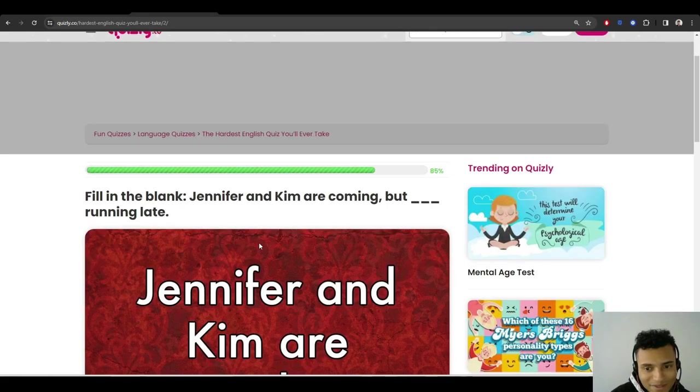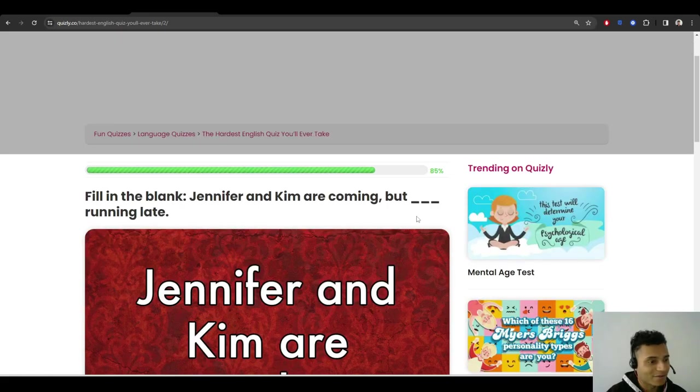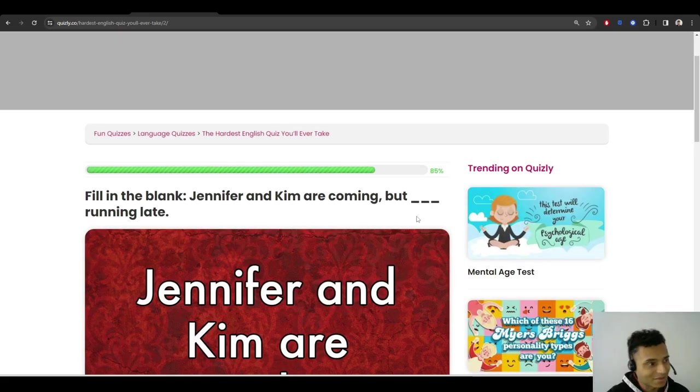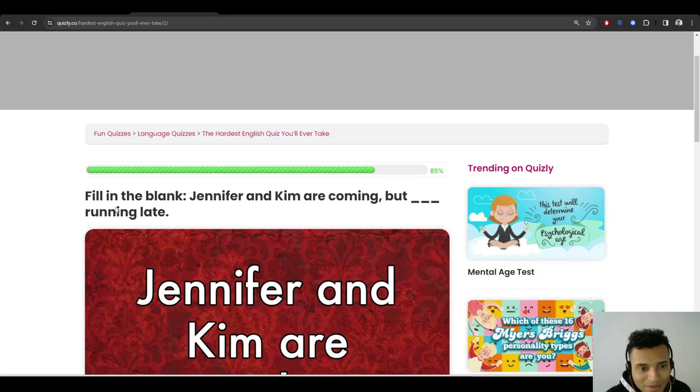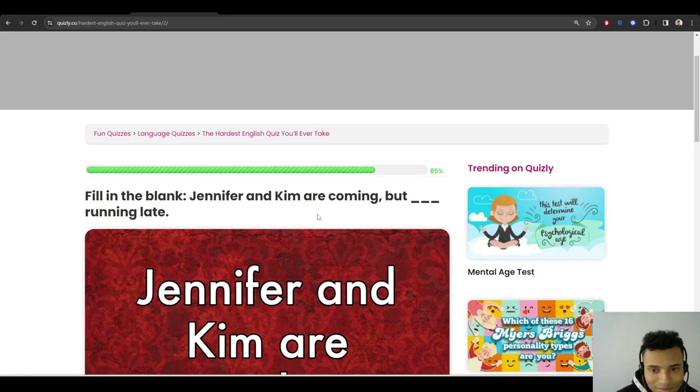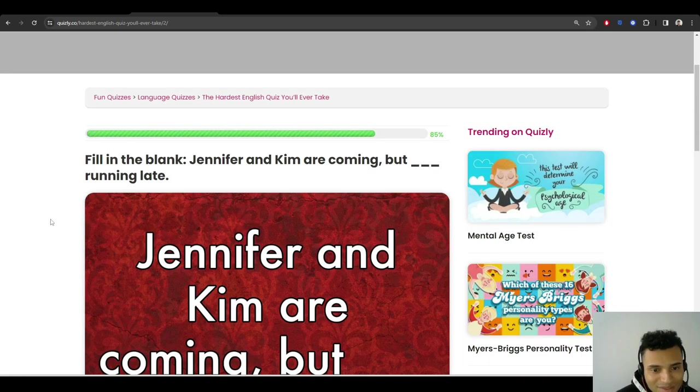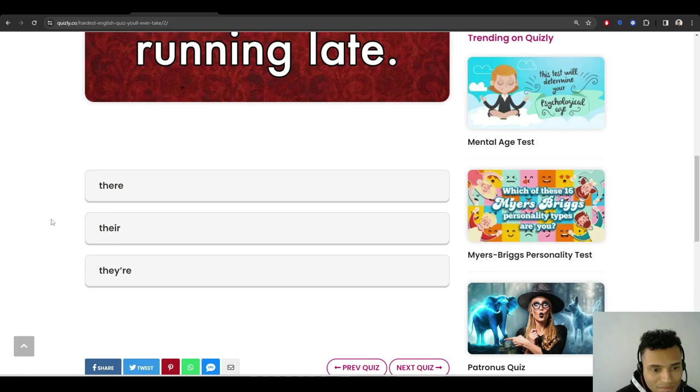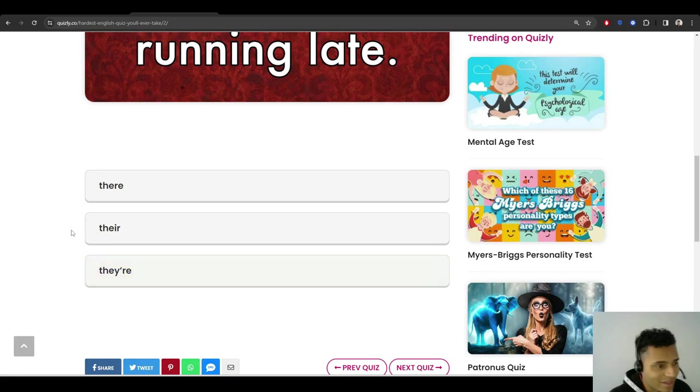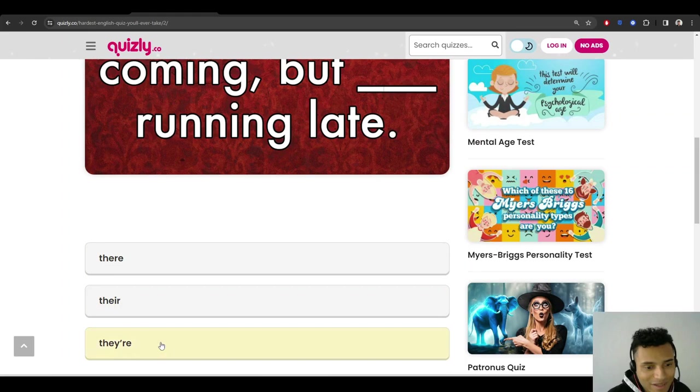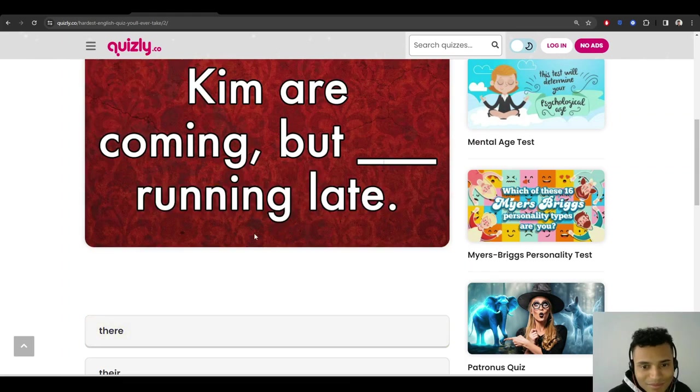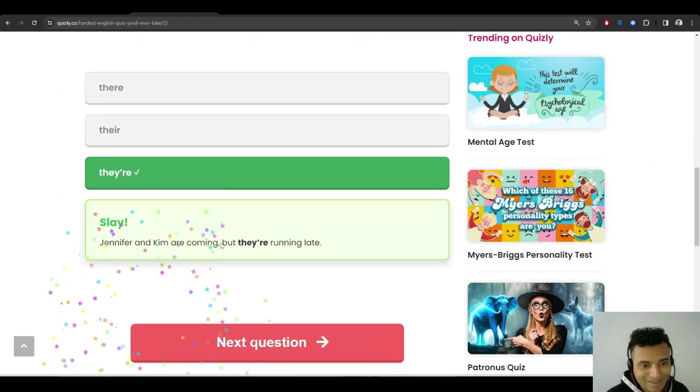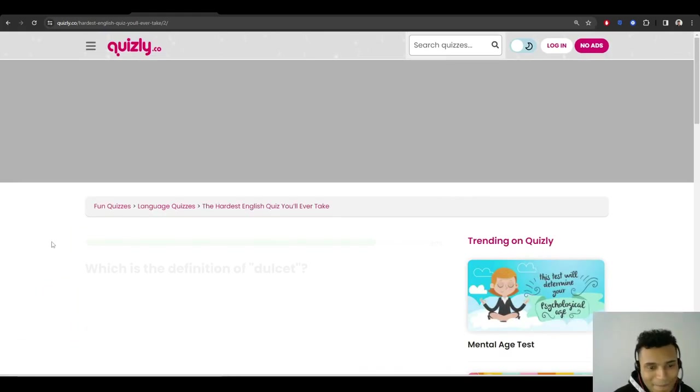Where are we? 85%. I want to get out of here now. It's not a good sign. Fill in the blank. Jennifer and Kim are coming, but... this one should be easy. They are running late. But like, is my brain that gone now that it's not even that one? But they are running late. Okay. They gave us an easy one.